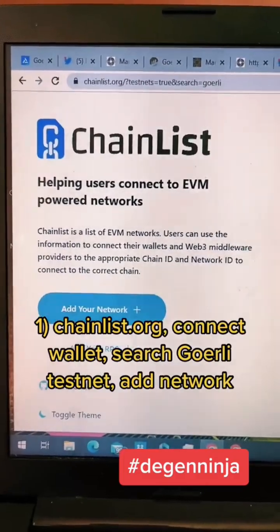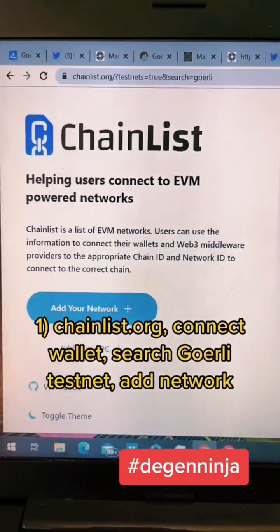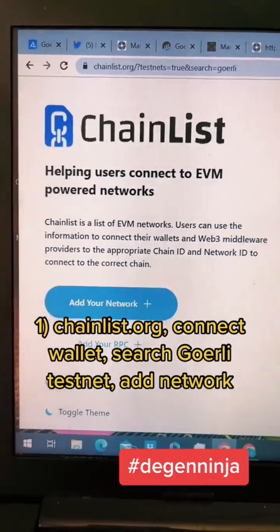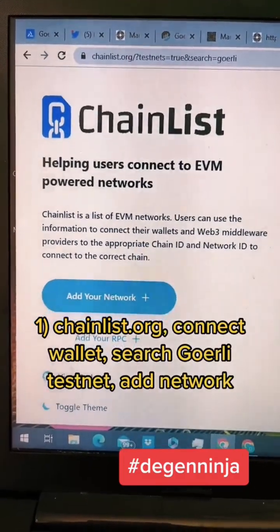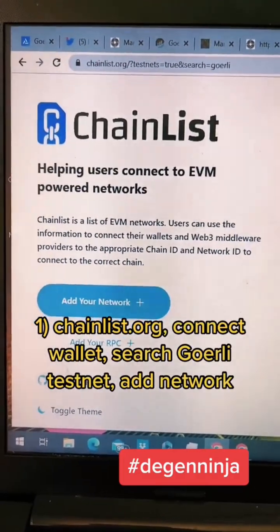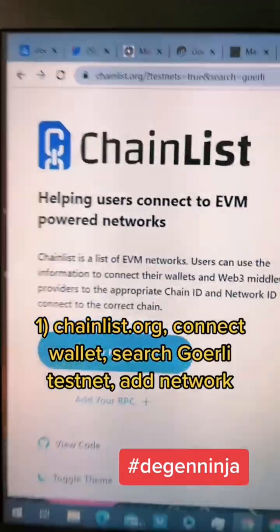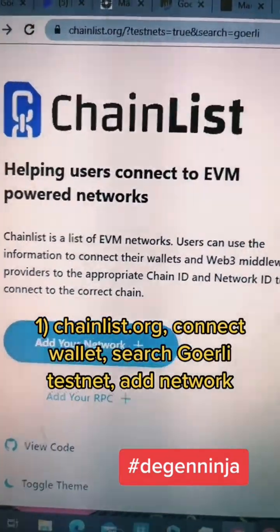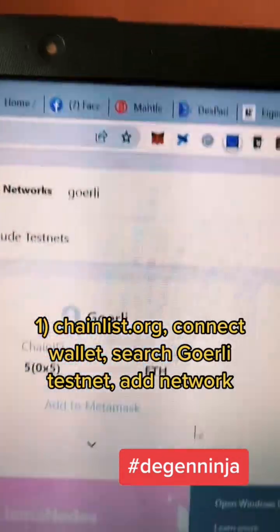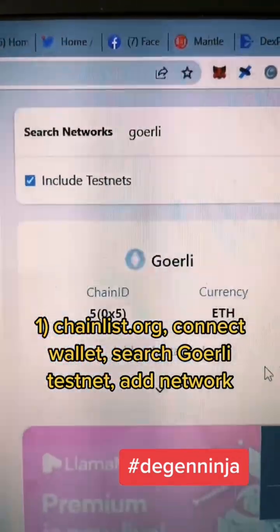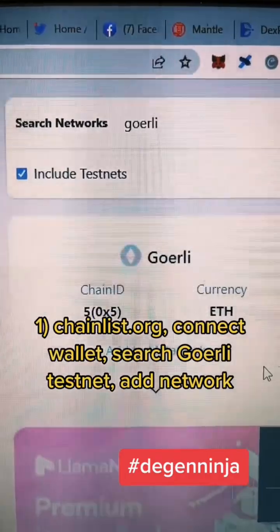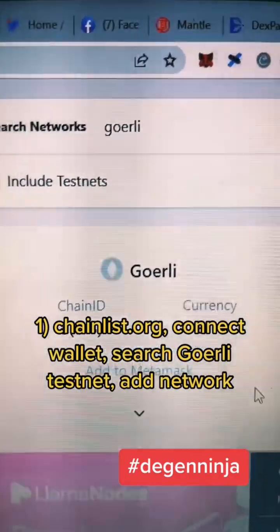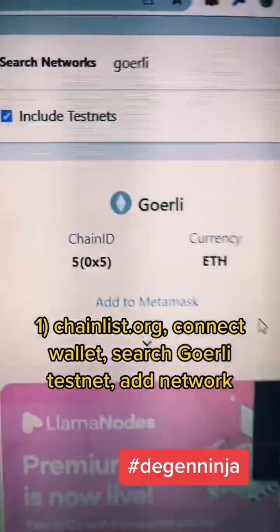First step is add Goerli testnet to your DeFi wallet if you haven't already done that — you can watch a previous video. In a nutshell, go to chainlist.org, search networks including testnet, search Goerli, it should come up, and then add to MetaMask.